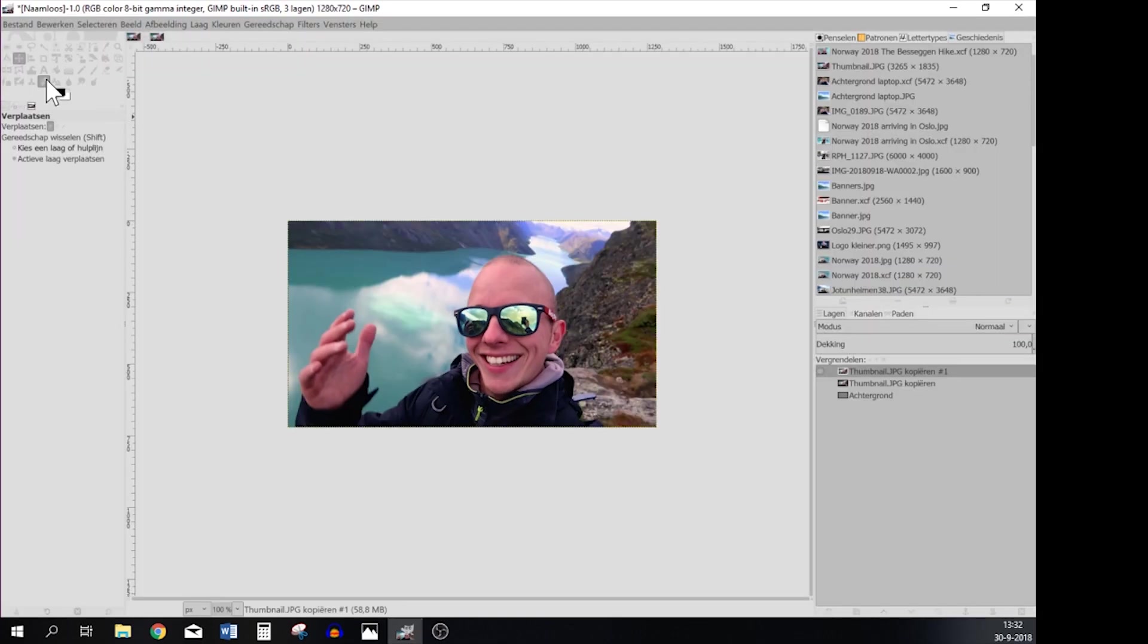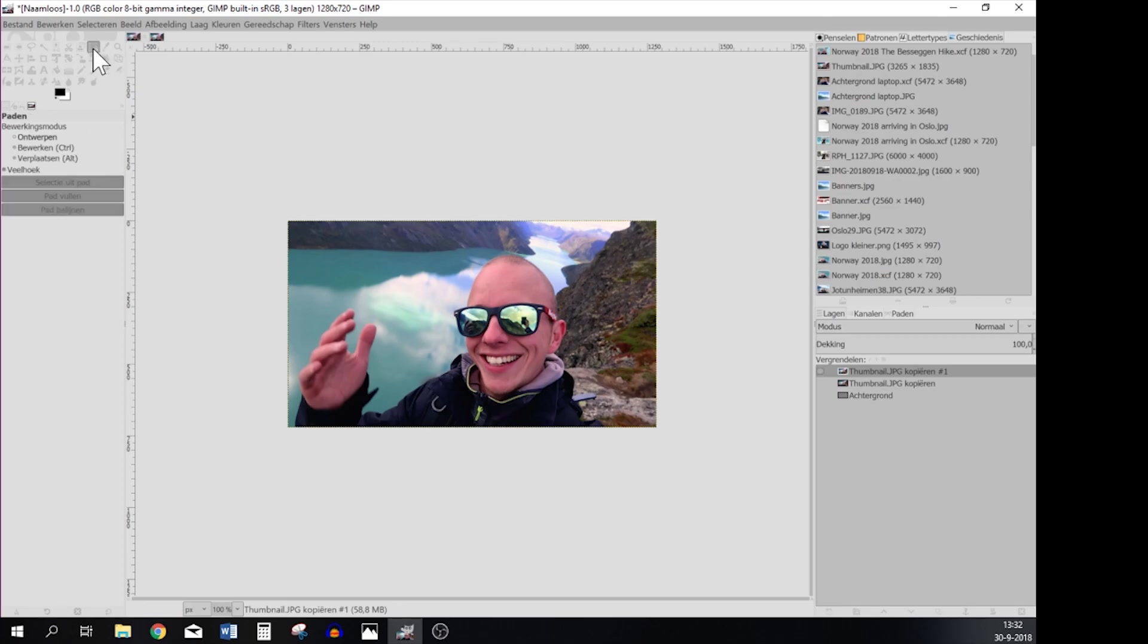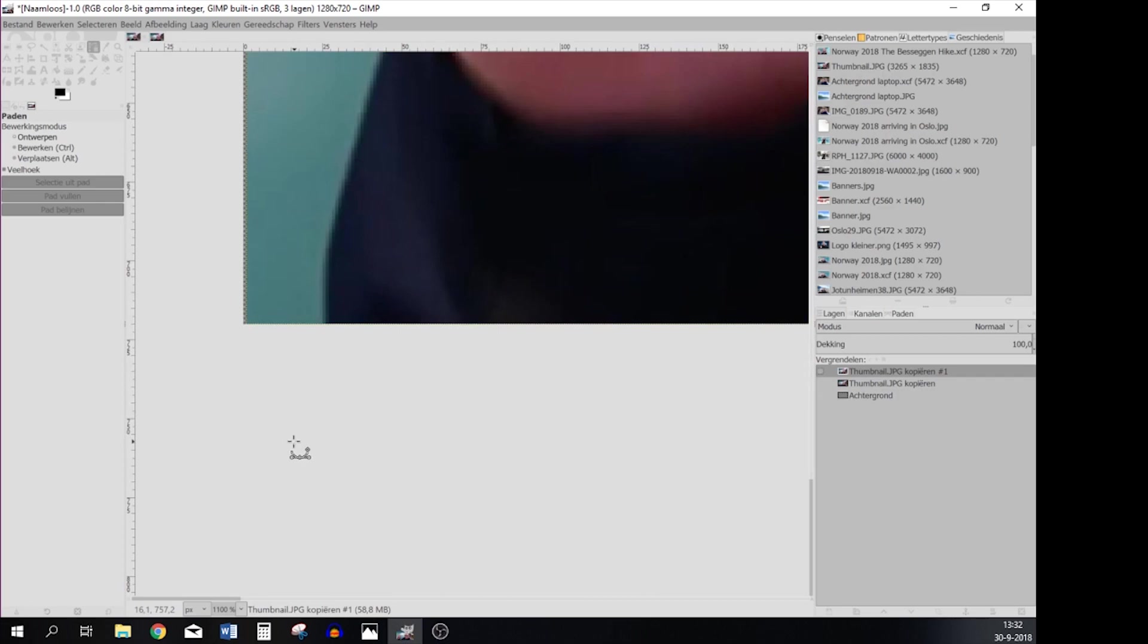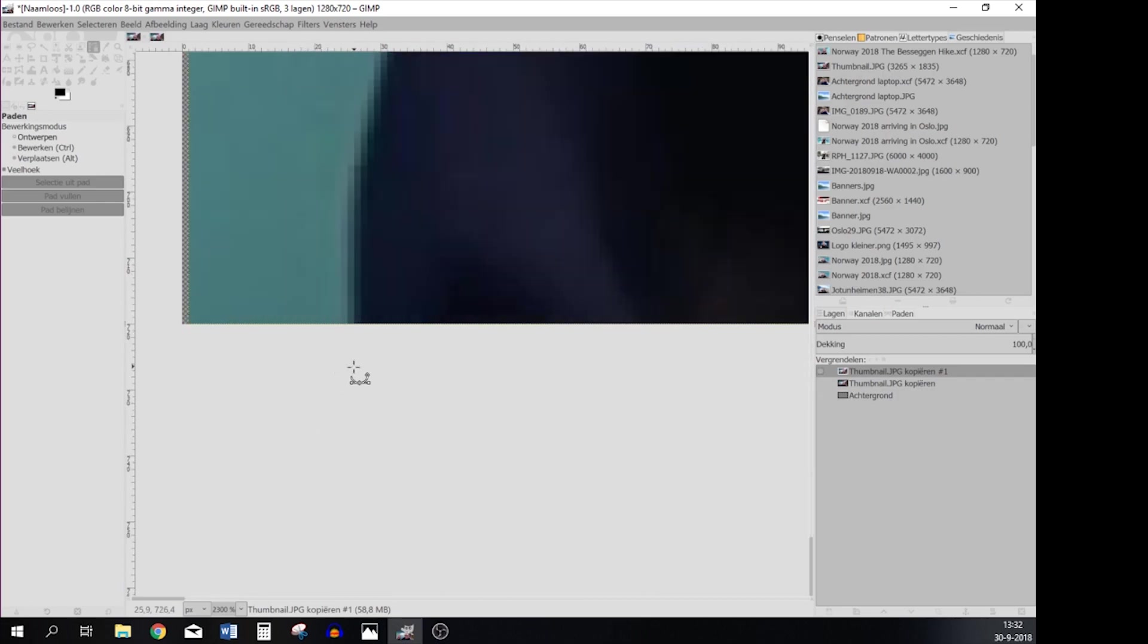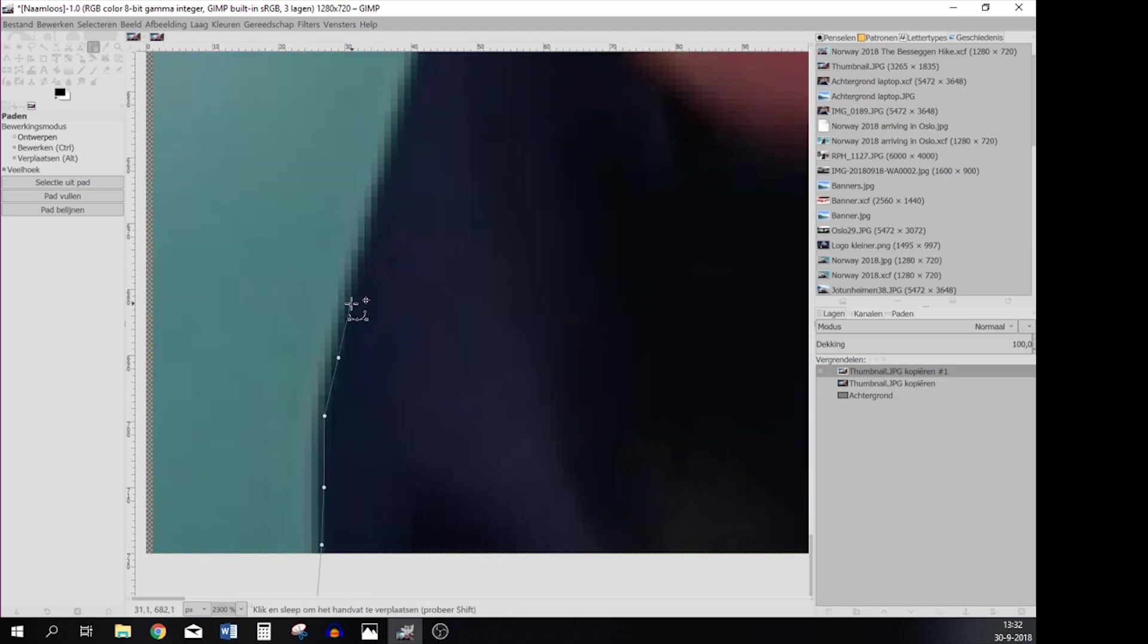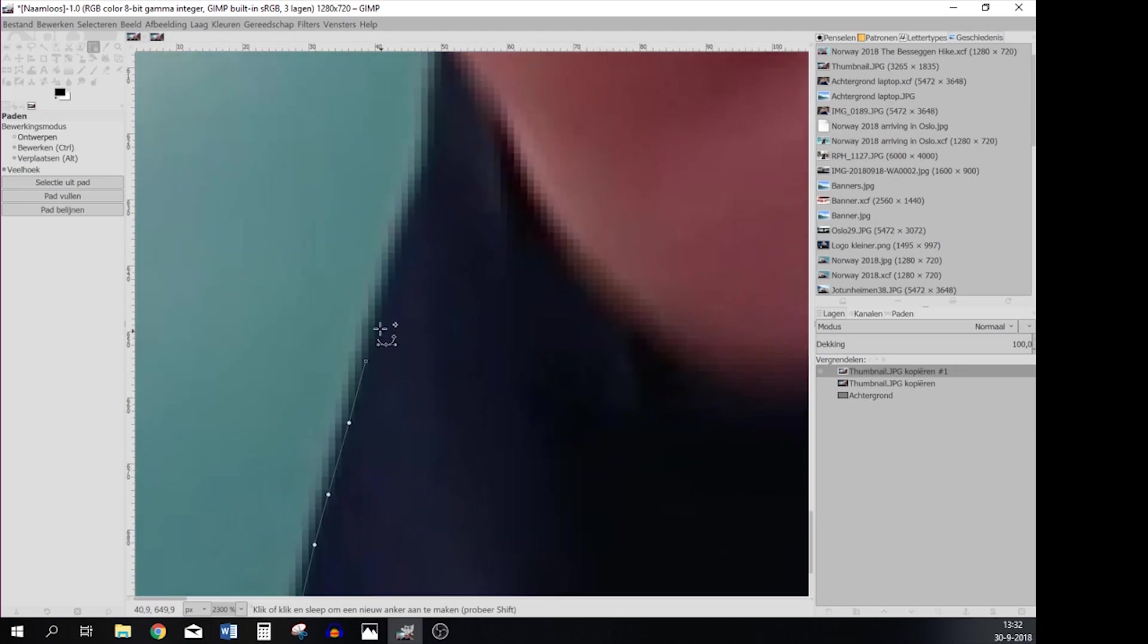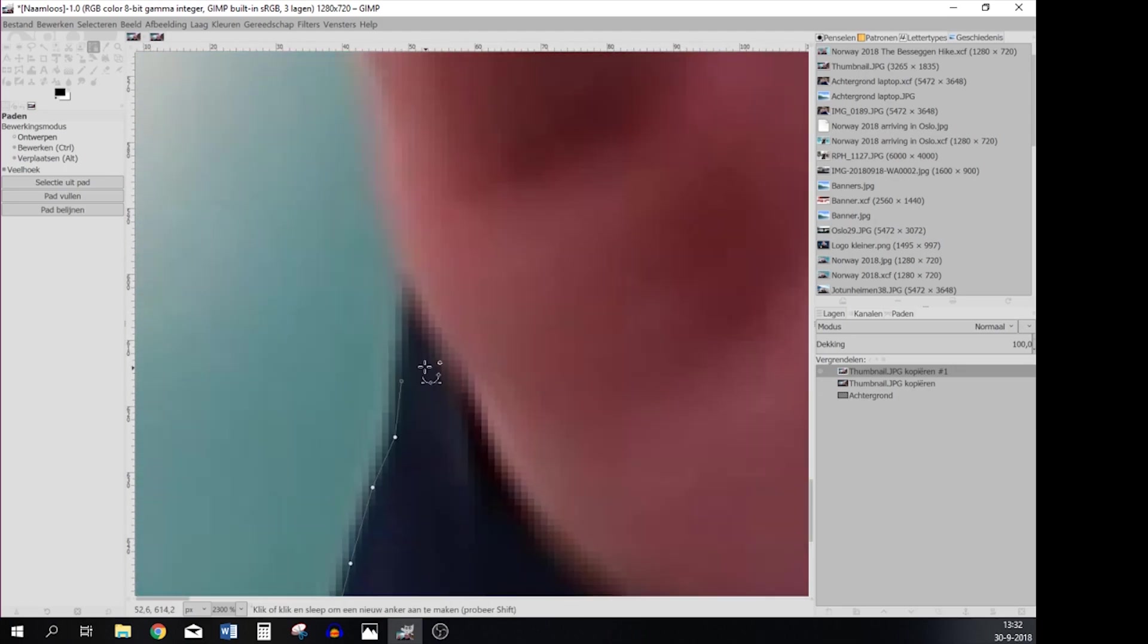You're going to use the path tool which is over here and you're going to zoom in, shape around the subject. For the sake of this video and the time it's going to take me to do this I'm going to fast forward it and I'll see you in a bit.